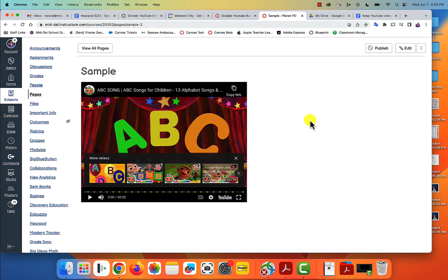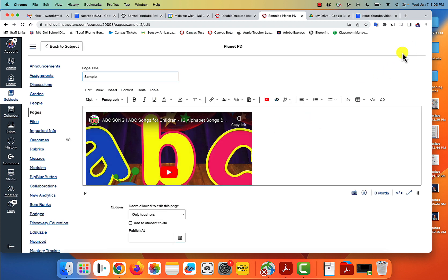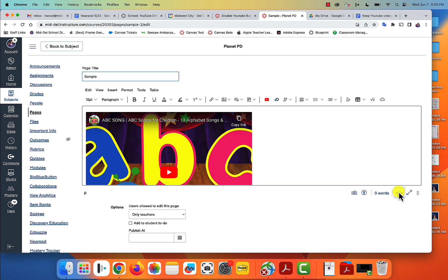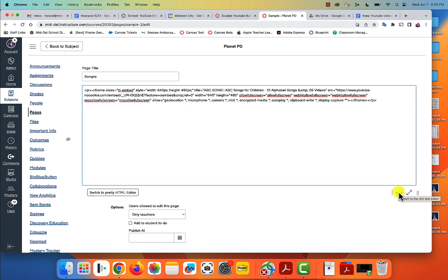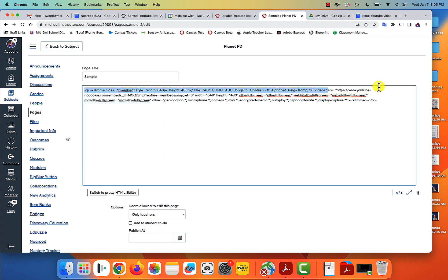So here's what we're going to do: we're going to go into edit and then click this right here. This is going to take you into the code or the HTML editor. Again, I told you this sounded techy. Look right here where it says SRC equals, then it gives you your YouTube link.